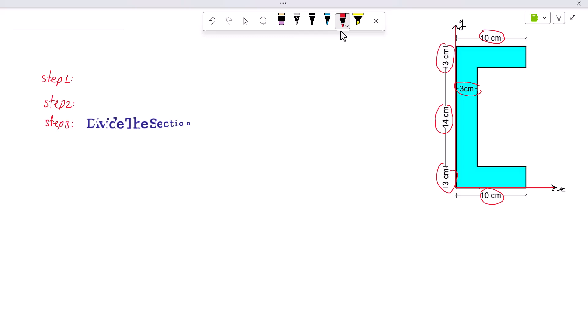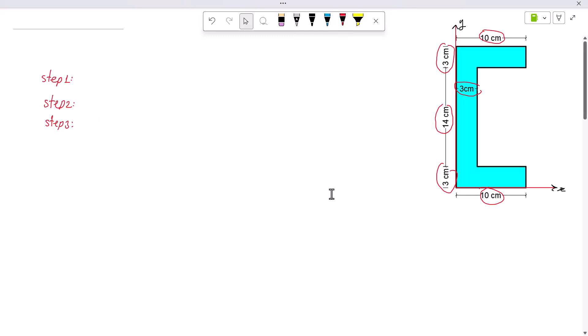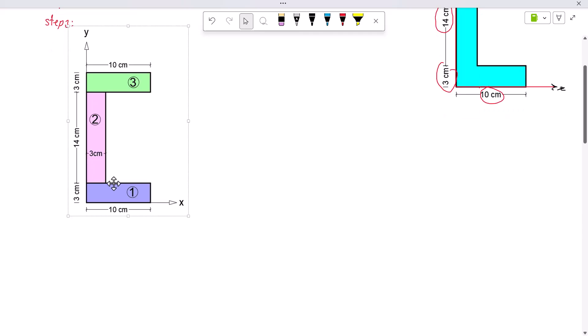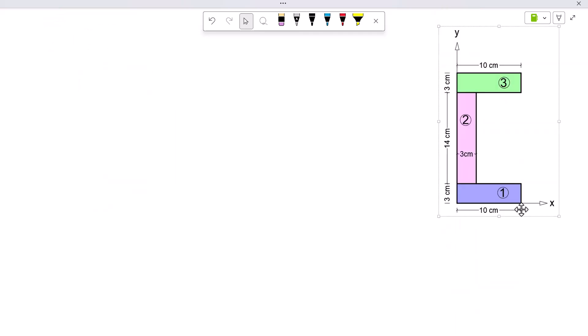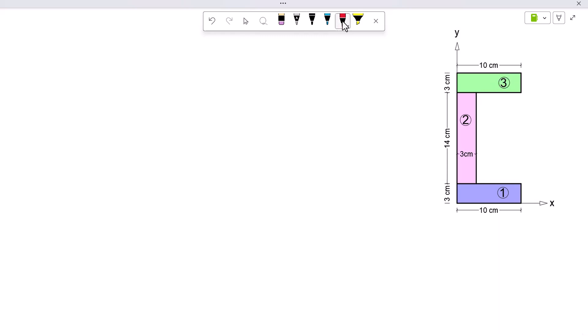Step three: divide the section. Now we can break the section into three rectangles. I have divided the shape into three parts: shape one is the bottom horizontal rectangle, shape two is the vertical rectangle, and shape three is the top horizontal rectangle.